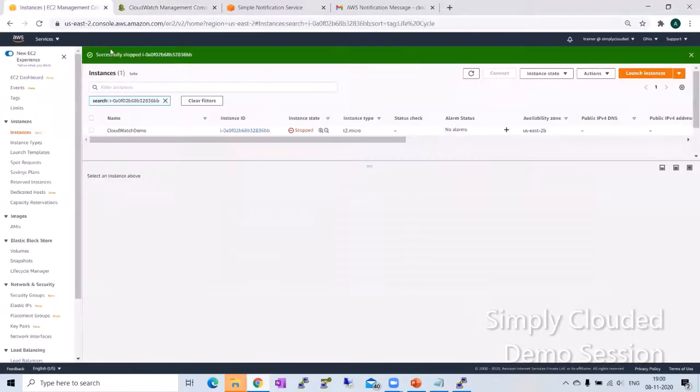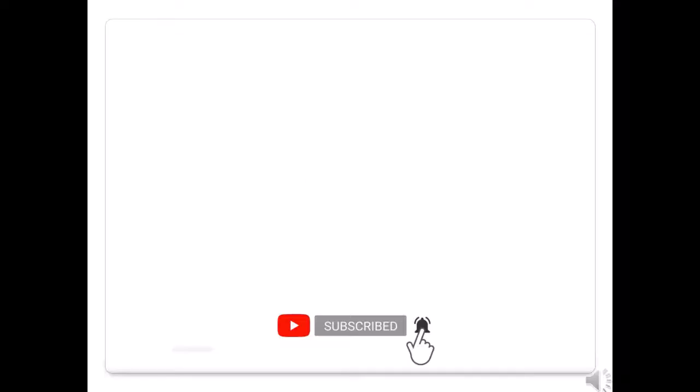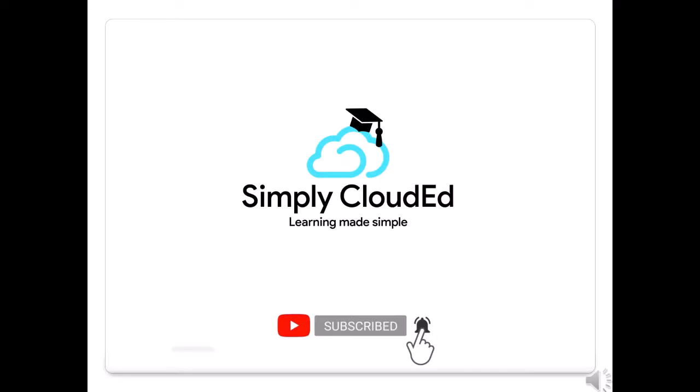Enjoy learning guys and tune in for more, posting your queries in the comments or in the email ID that we have posted below. Thank you. Thank you for watching. Please like, share, and subscribe for more such videos at simply clouded. To subscribe our channel, please hit the bell icon at the bottom.